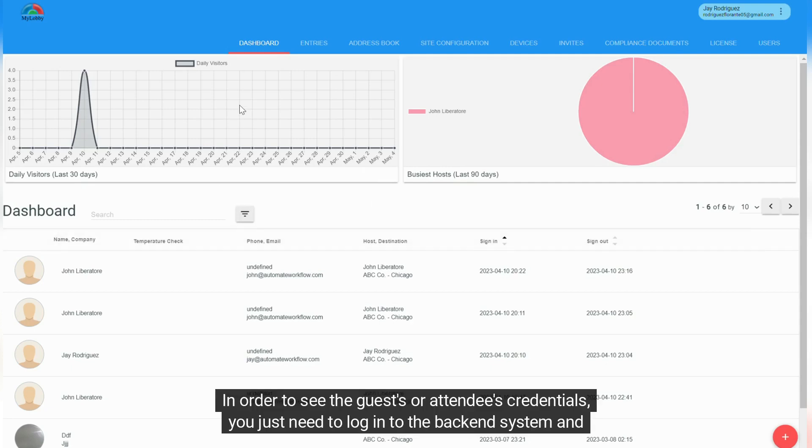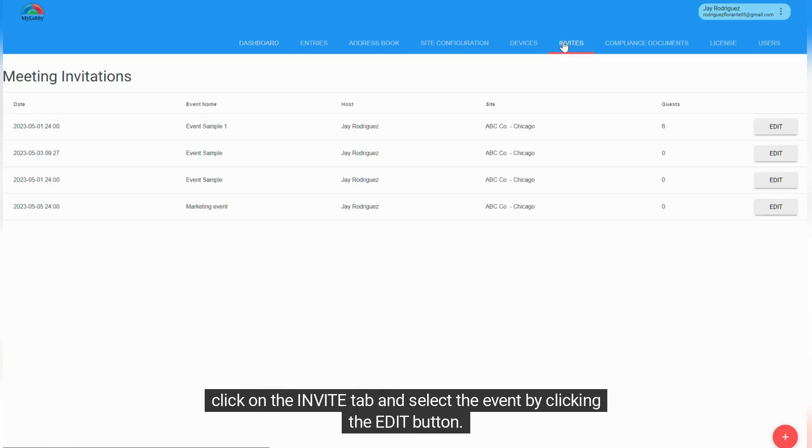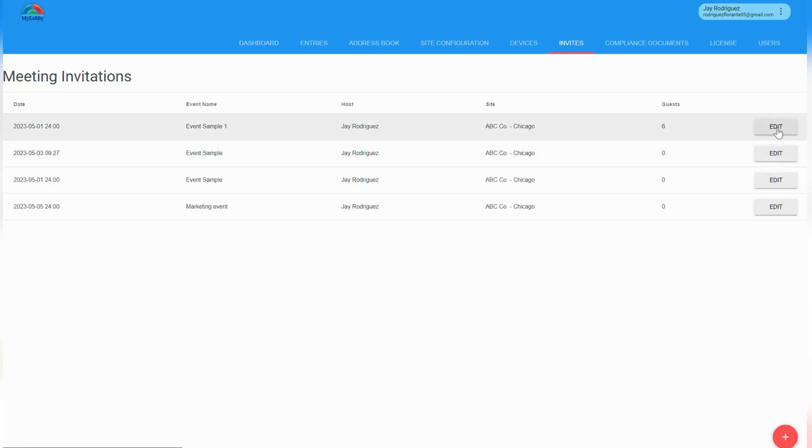In order to see the guest's or attendee's credentials, you just need to log into the backend system and click on the Invite tab and select the event by clicking the Edit button.